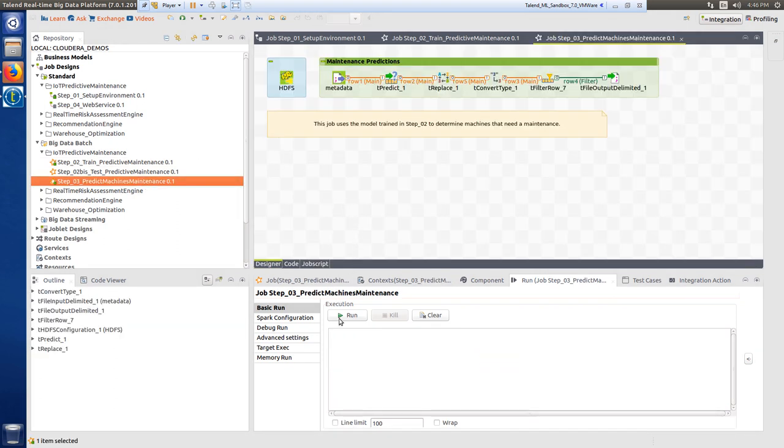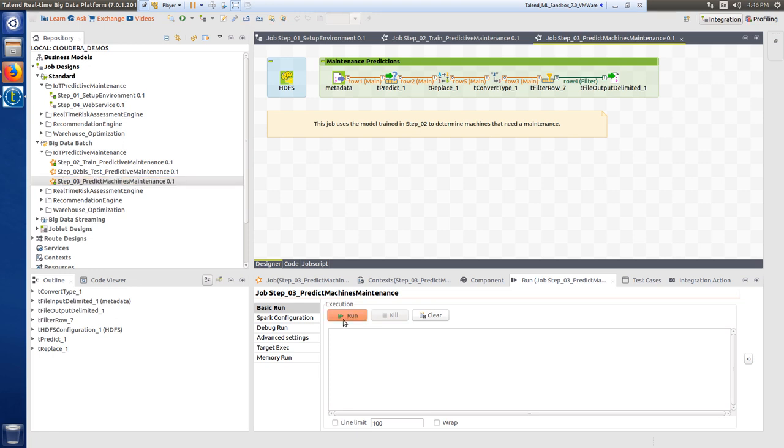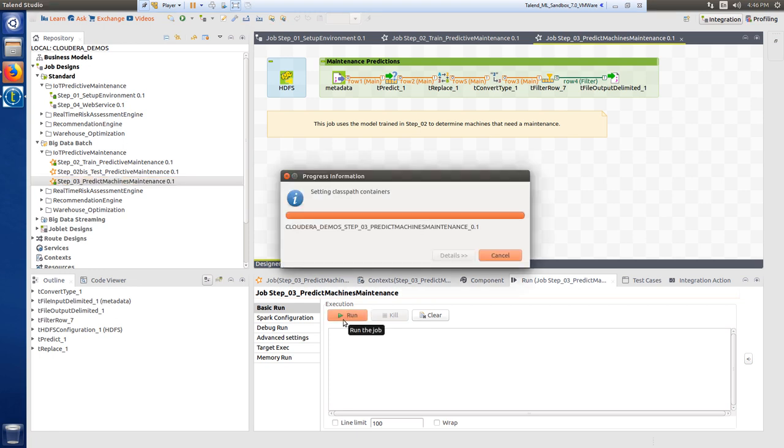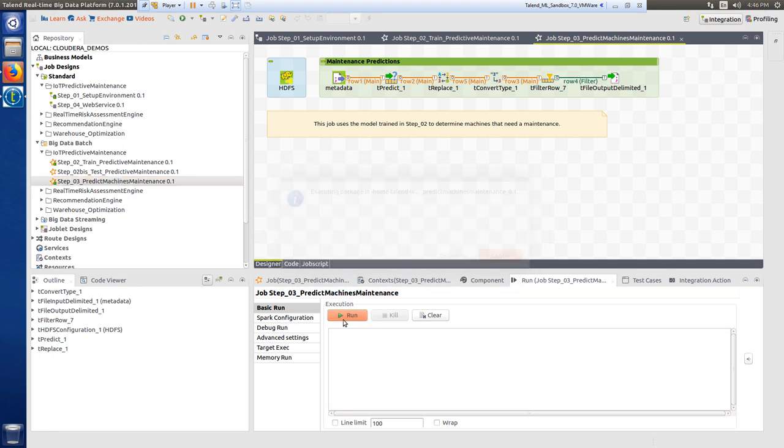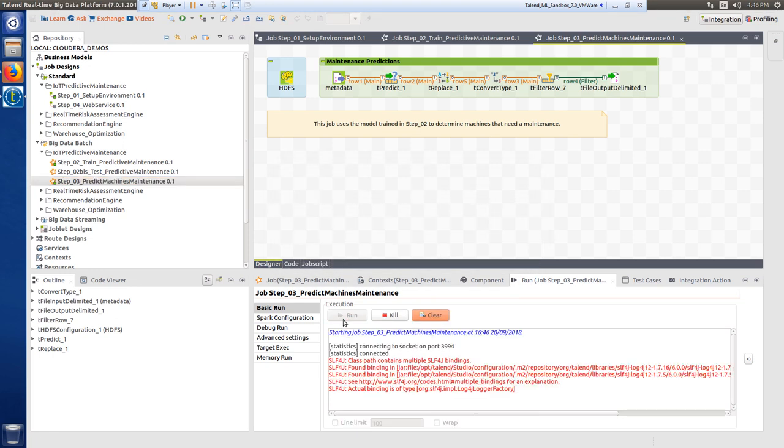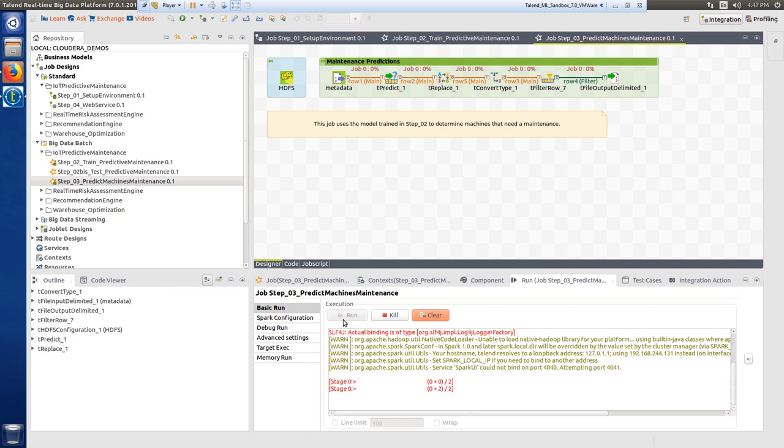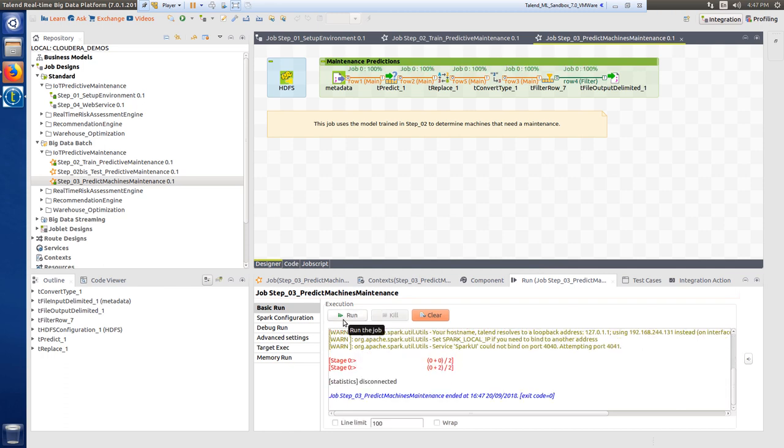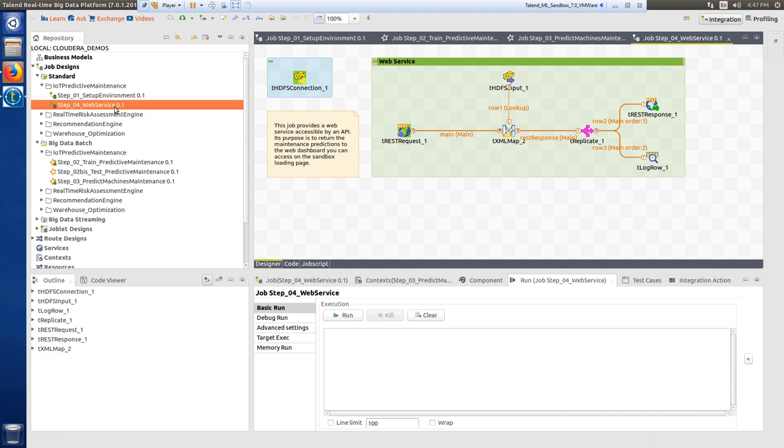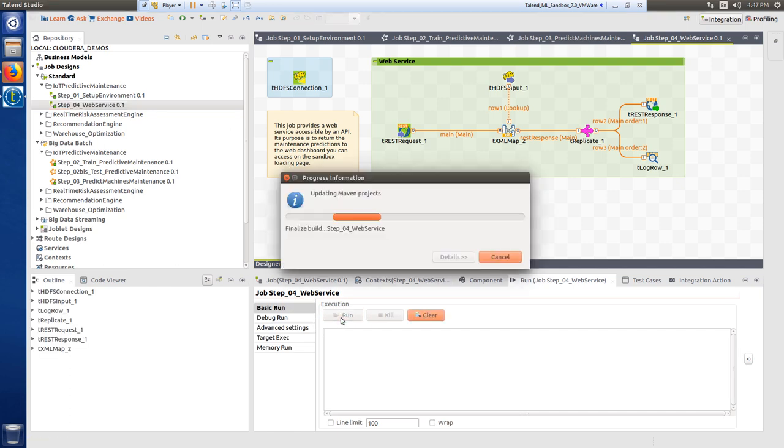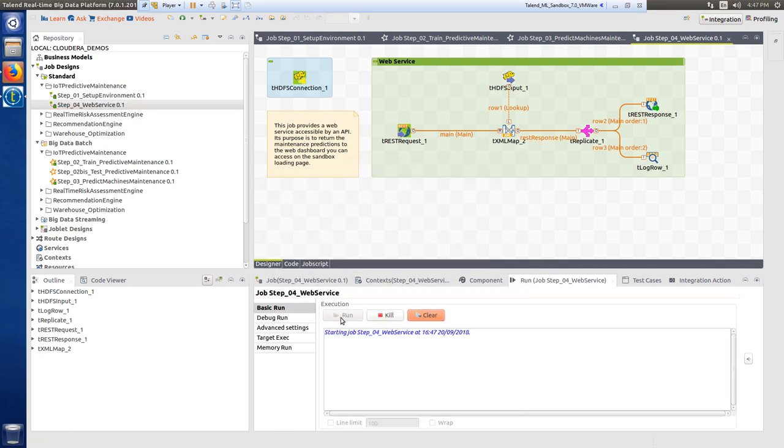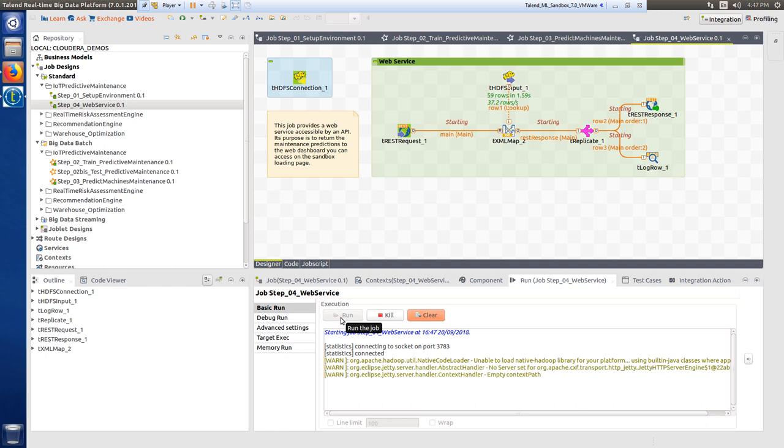This job predicts the needed maintenance of a vending machine based on the previously trained and tested model using a simulated live dataset. The last step is to start this step four job that simply provides a web service to the webpage and allows me to see the maintenance predictions within the Sandbox demo webpage.